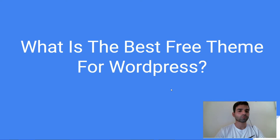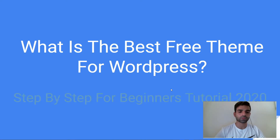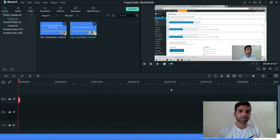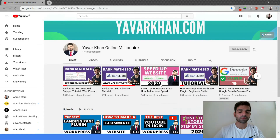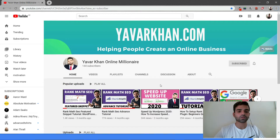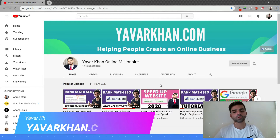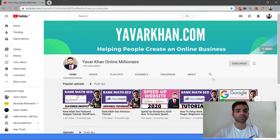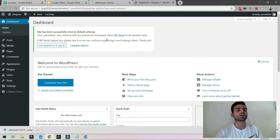In this video I'm going to show you what is the best free theme for WordPress. My name is Yaur Khan — I create a lot of WordPress tutorials, plugin reviews, and how to build an online brand, so please consider subscribing. Now let's get back to the video.